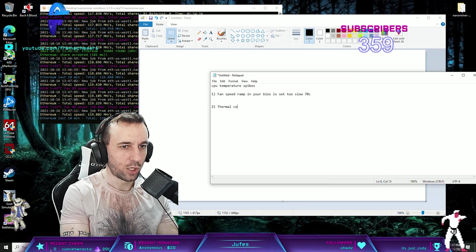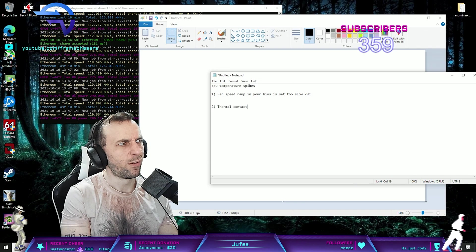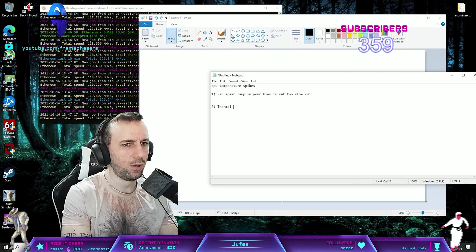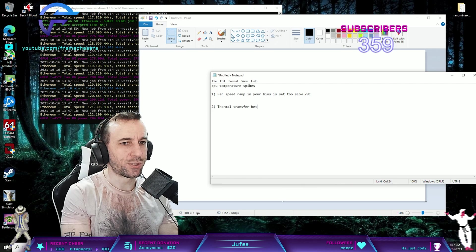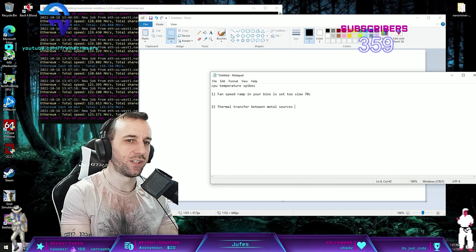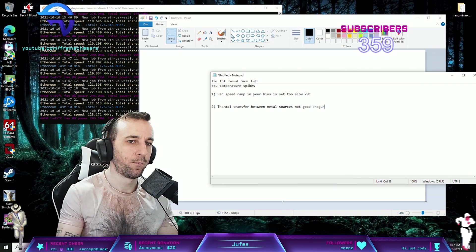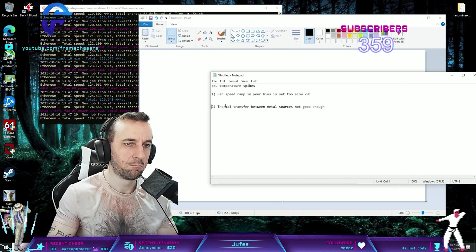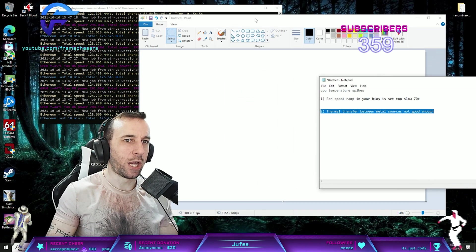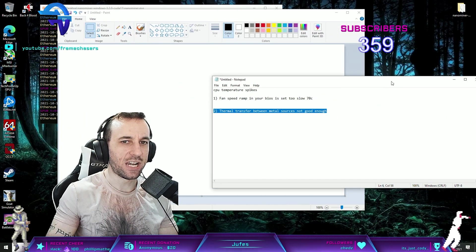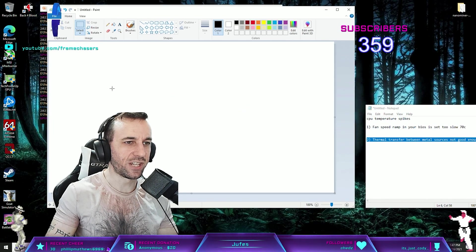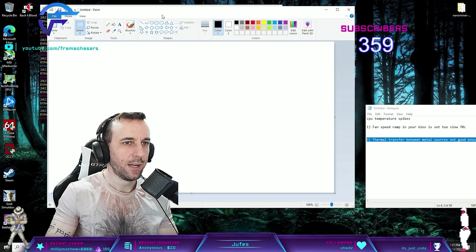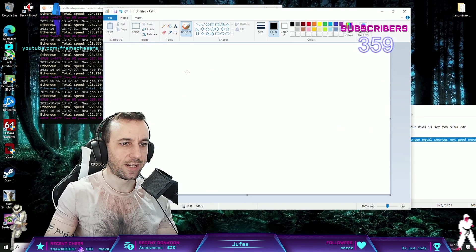Thermal contact - thermal transfer between metal sources not good enough. Here is how I will explain this. You got your CPU cooler, let's say it's an AIO. It's flat, usually like this.